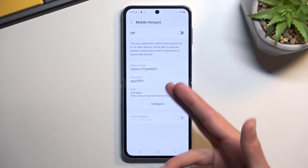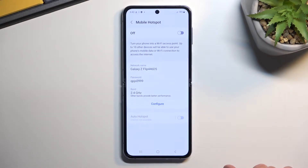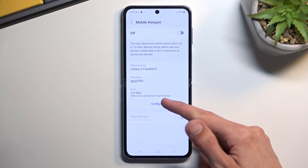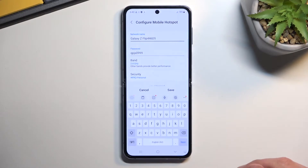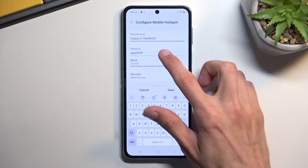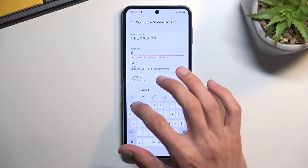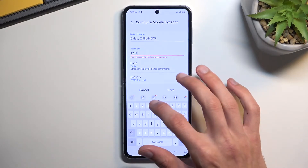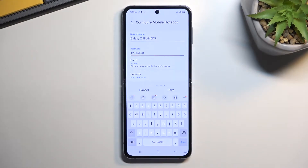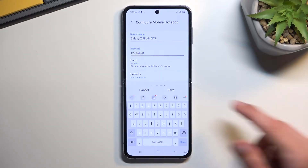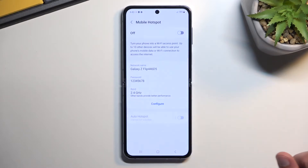Outside of using the one that is randomly generated, you can select Configure and change it to something that might be easier for you to remember. It will need to have eight characters in length — that can be letters and numbers, or one of each — it doesn't really matter. At which point you can then save it.